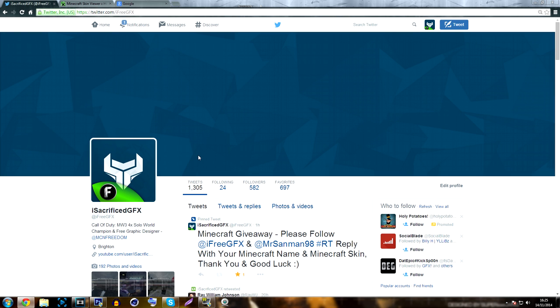Hi guys and welcome to the Freedom Central channel. My name is Adam, also known as iSacrificed. In today's video we are going to be launching the Minecraft giveaway that I announced the other day, and I'm going to be showing you guys how to enter with a step-by-step tutorial.